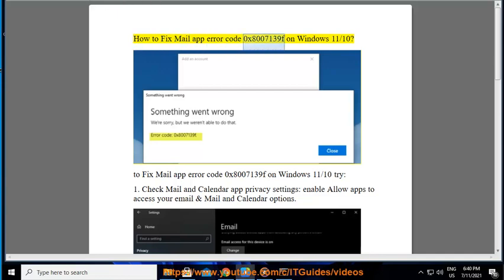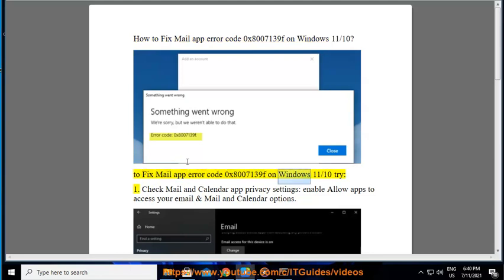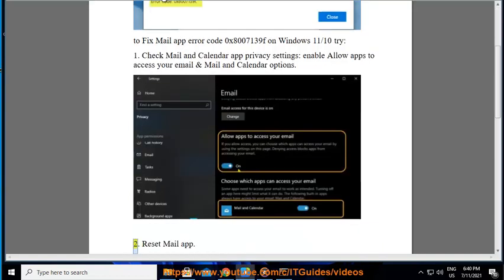How to fix mail app error code 0x8007139F on Windows 11. Try step 1: Check mail and calendar app privacy settings. Enable 'Allow apps to access your email' and the mail and calendar options.